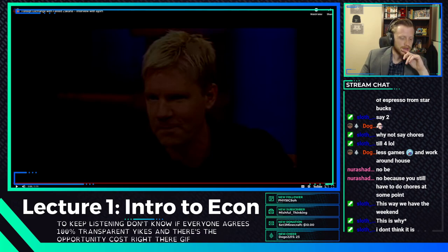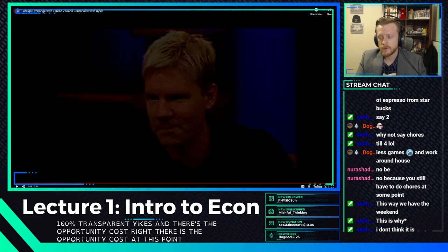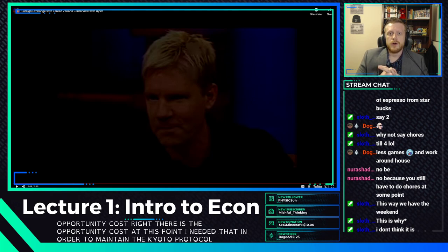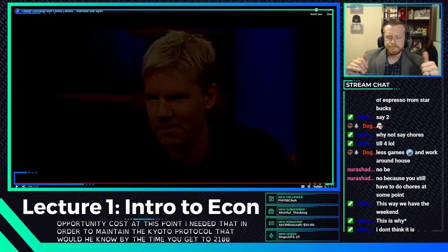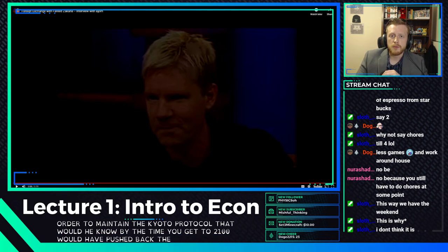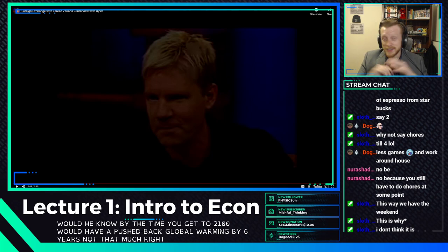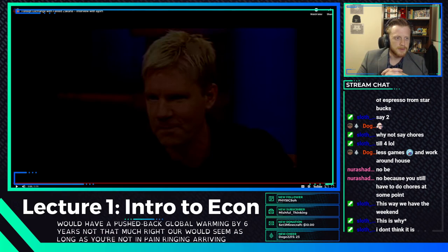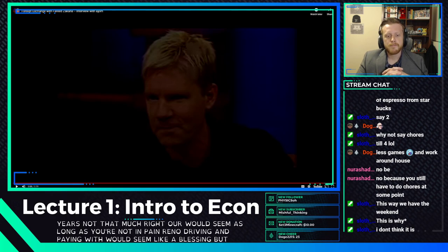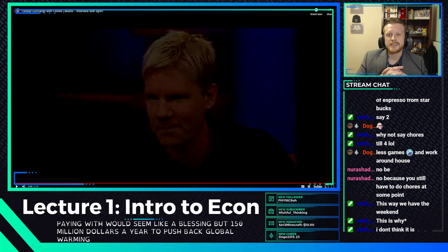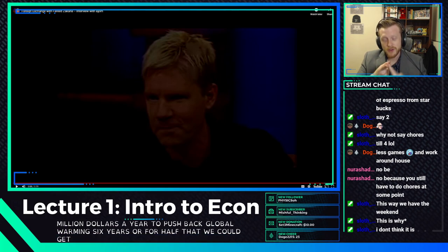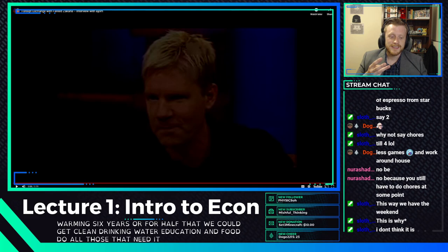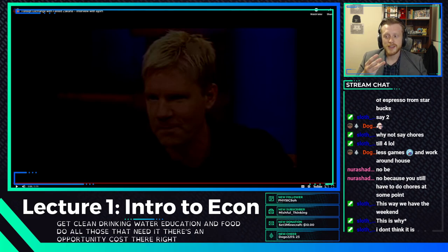At the time this video was created, the UN estimated maintaining the Kyoto Protocols would push back global warming by six years by 2100 — at a cost of $150 billion a year. Or for half that, we could get clean drinking water, education, and food to all those who need it. That's the opportunity cost — not denying climate change, but acknowledging there is a real cost to it.